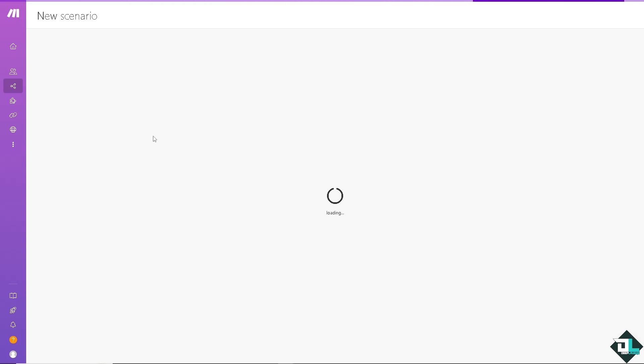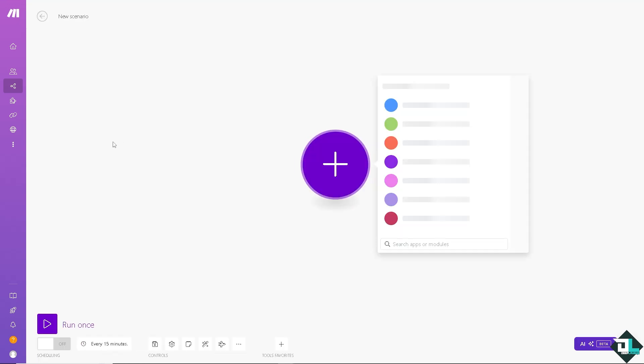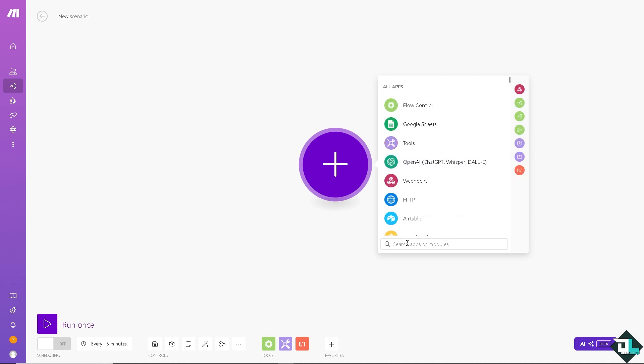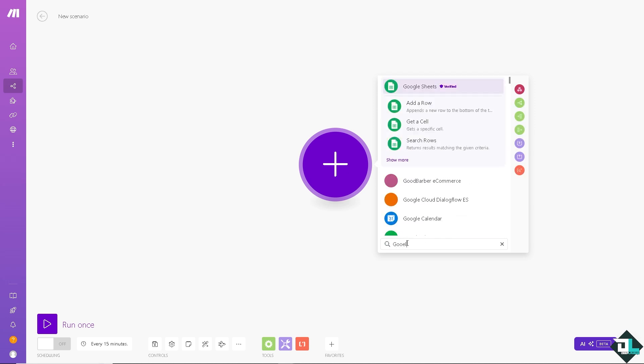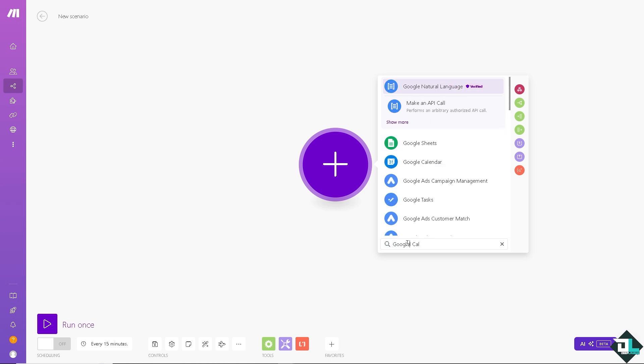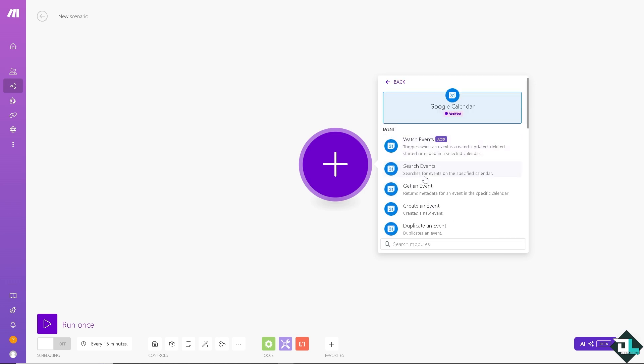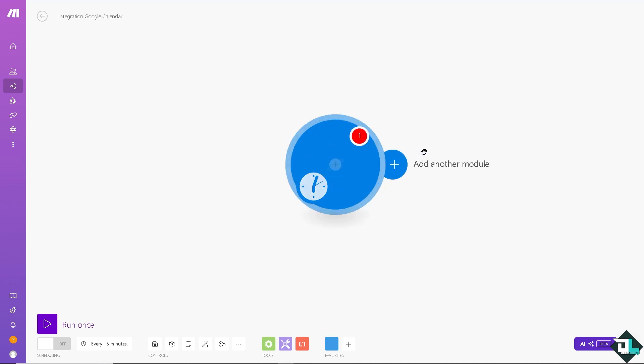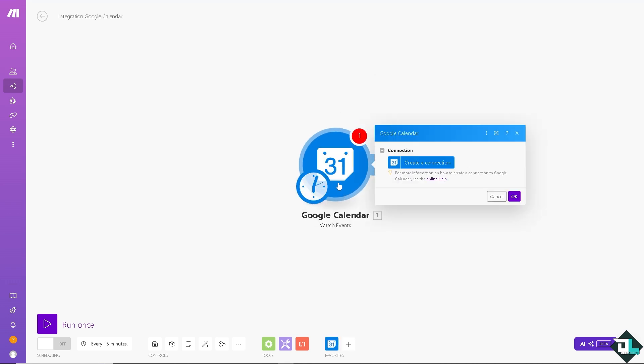The first one we're going to look for is the Google Calendar. Just wait for it. Type in Google Calendar. There you go. Click on that. And triggers when an event is created, updated, deleted, started, or ended in a selected calendar. Click on it.